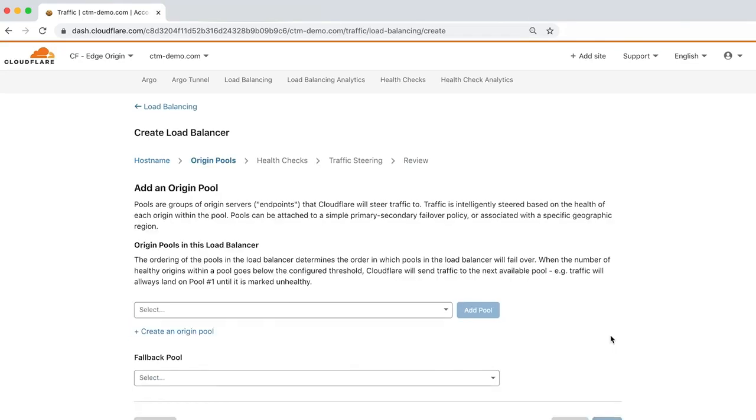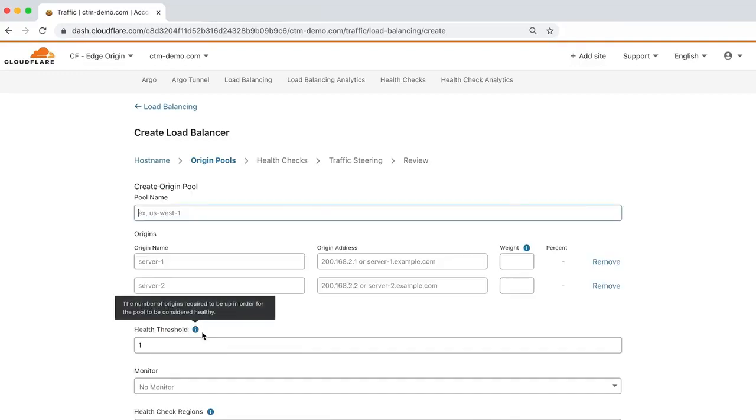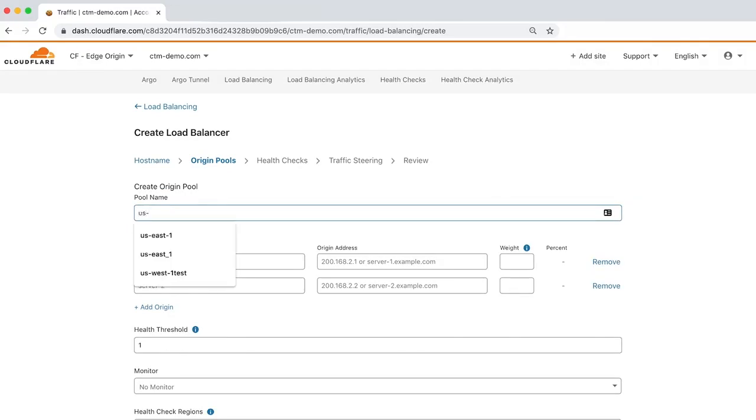Origin pools represent a group of origin servers, identified by their IP address or hostname, that Cloudflare steers traffic to based on the health of each origin. For this demo, we'll create two pools: the primary pool and a secondary backup pool that will serve traffic if the primary fails. Let's name the primary pool and include two origins.